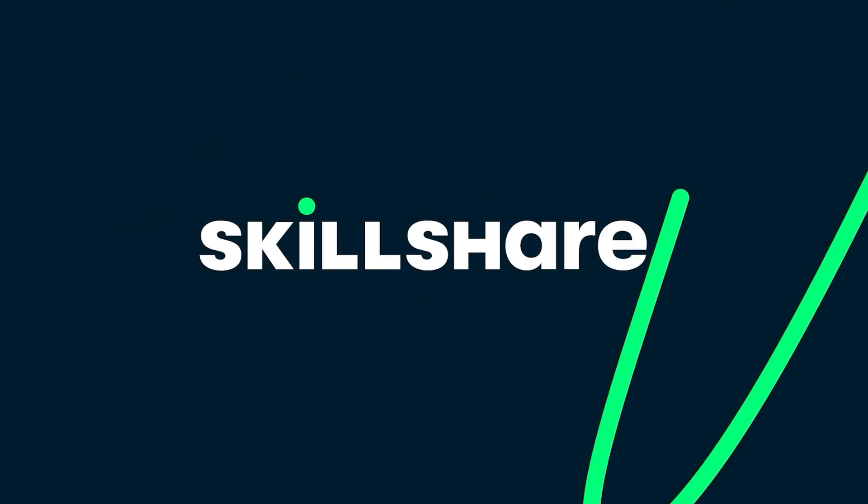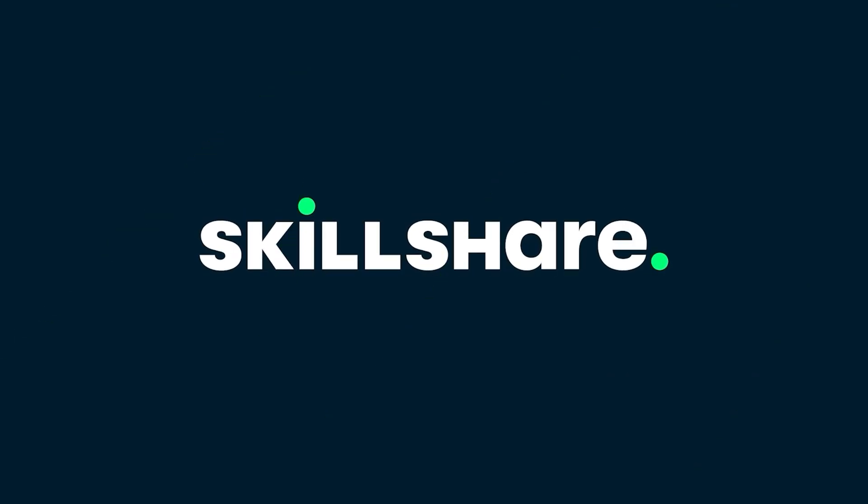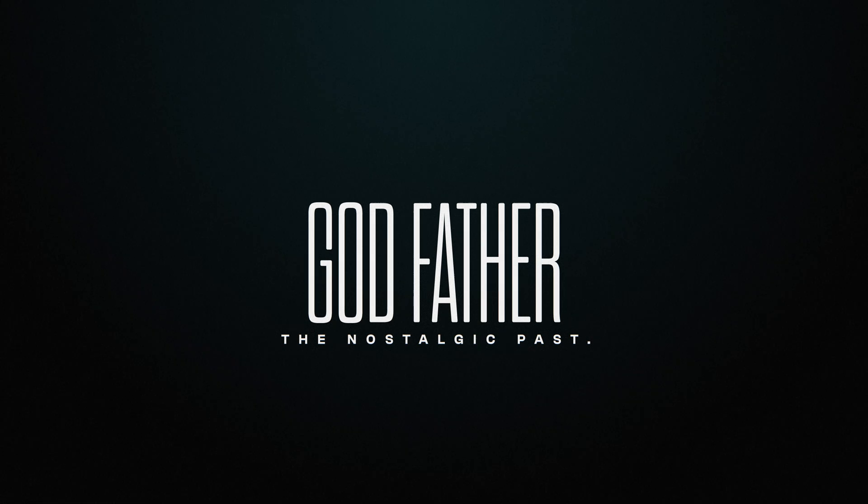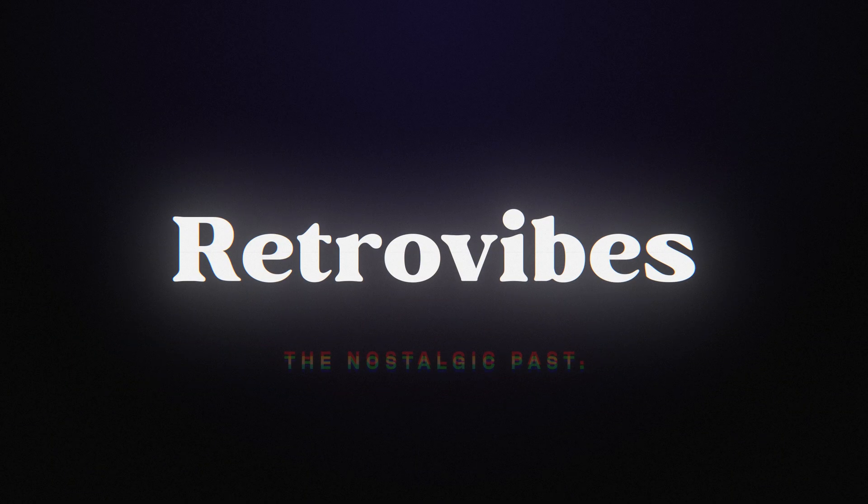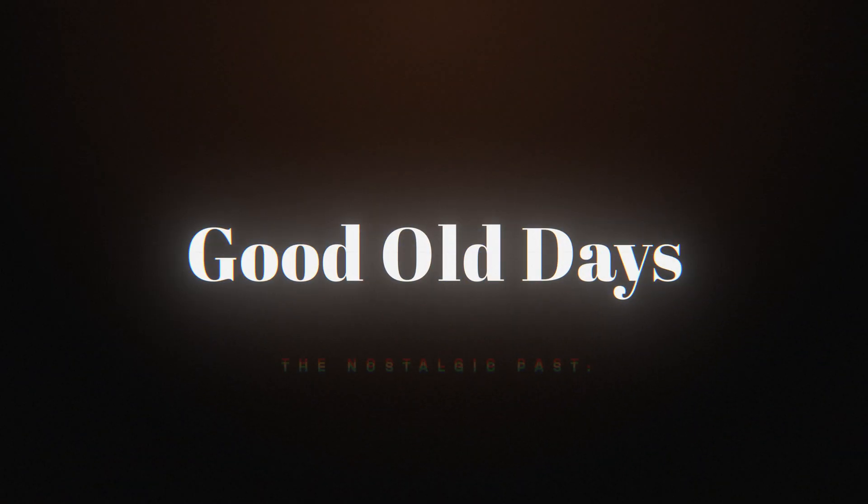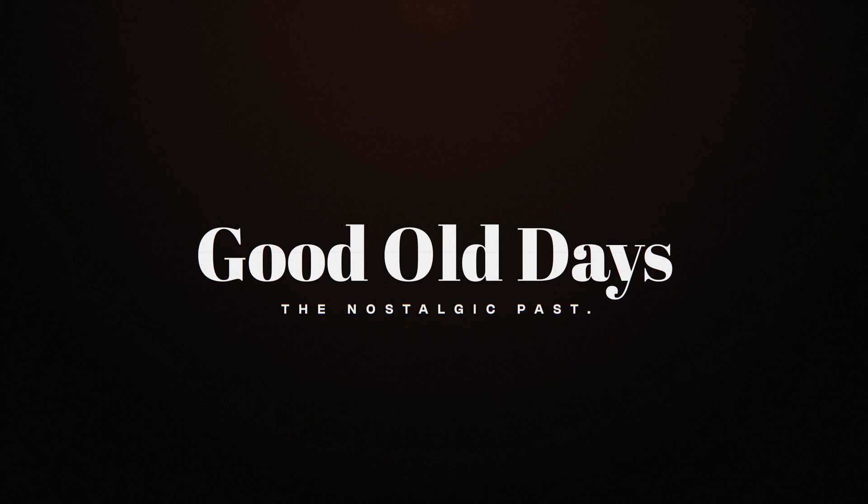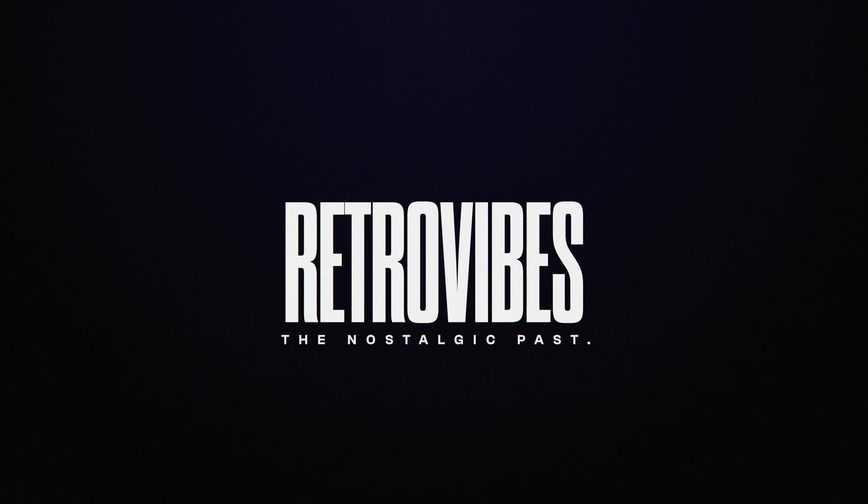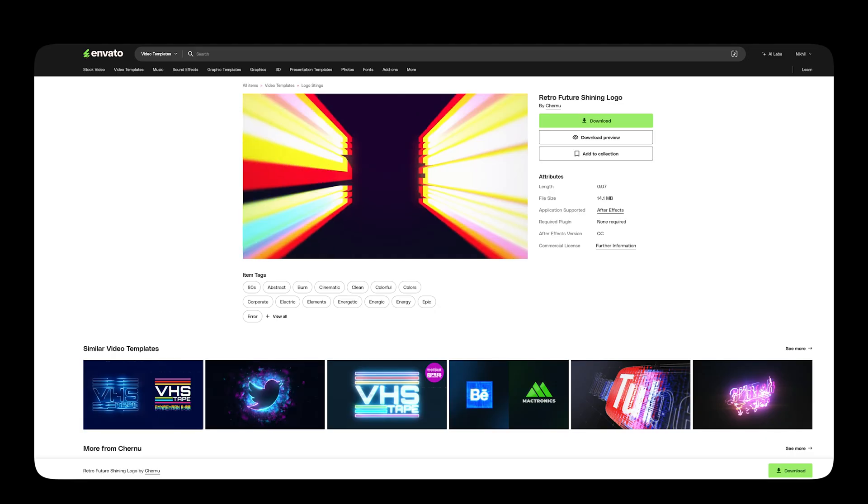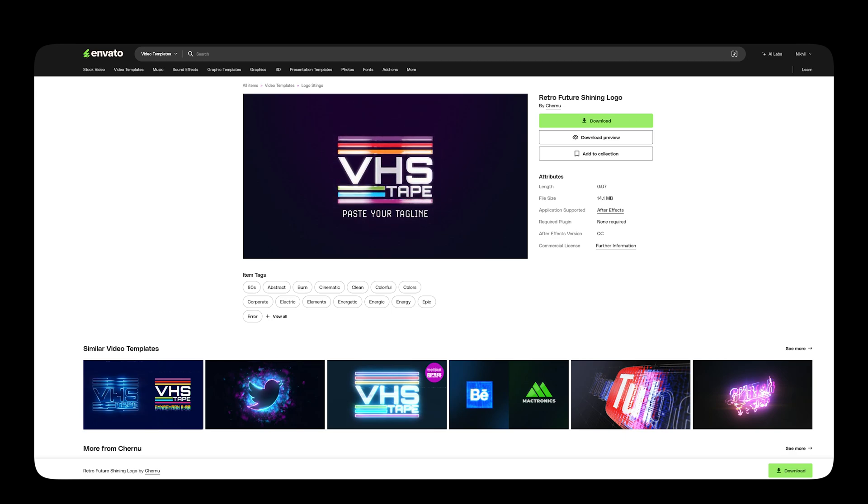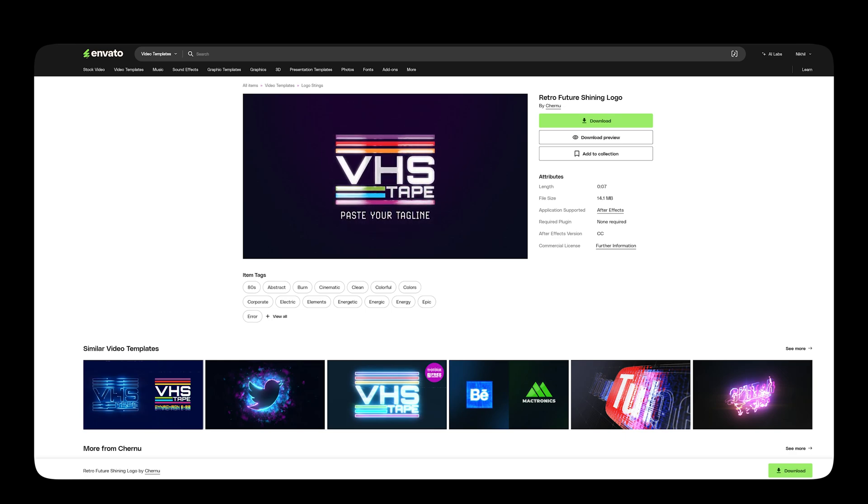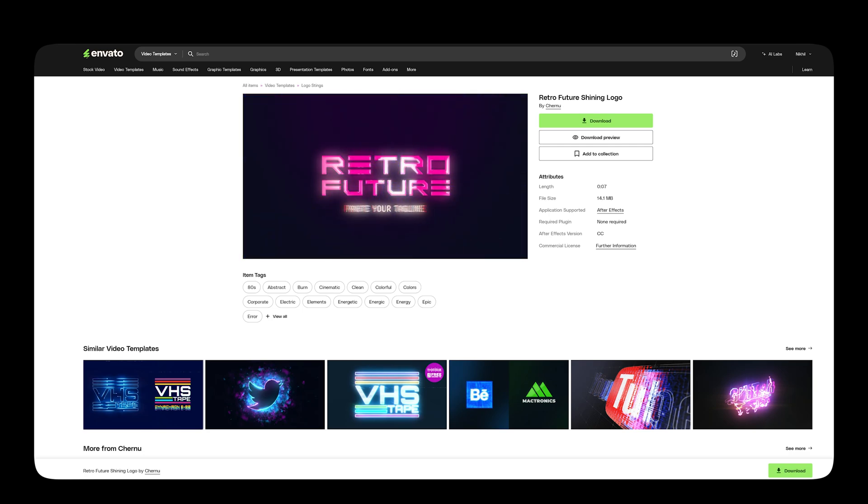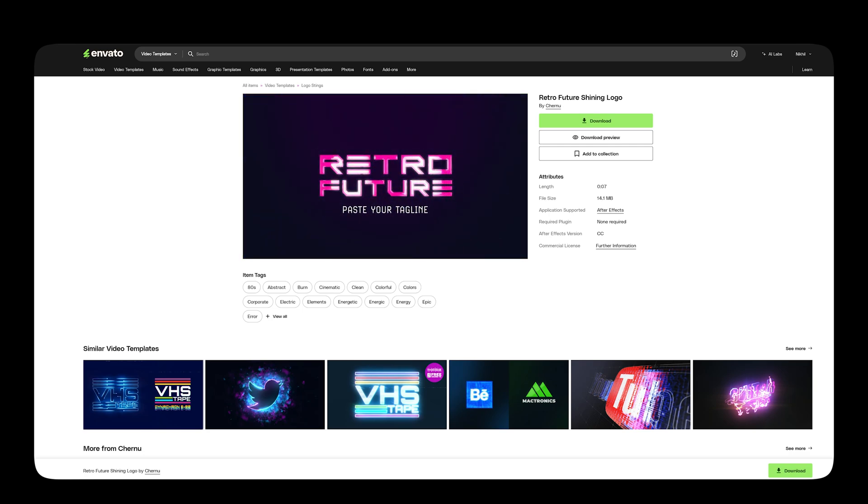This After Effects tutorial is sponsored by Skillshare. Hey everyone, in this After Effects tutorial, we will create this retro TV style intro title animation inside of After Effects without using any plugin. This animation is inspired from one of the Envato projects by author Czernu, so all the credit goes to him. So with that said, let's jump into After Effects and get started.